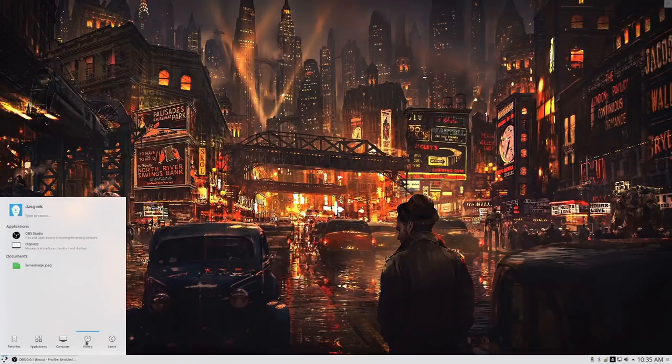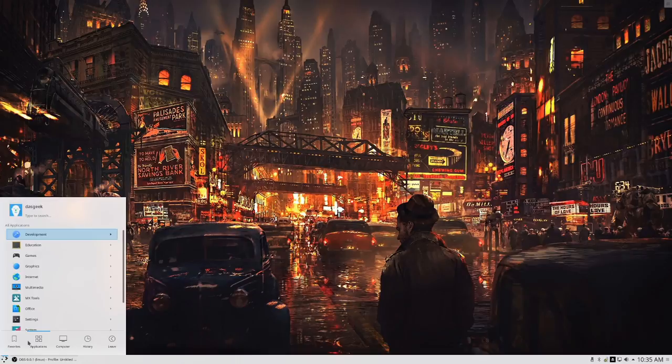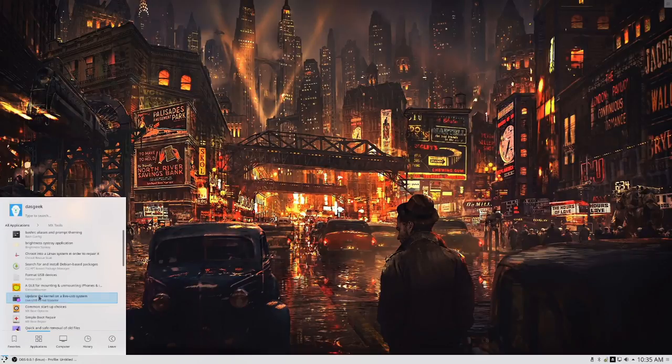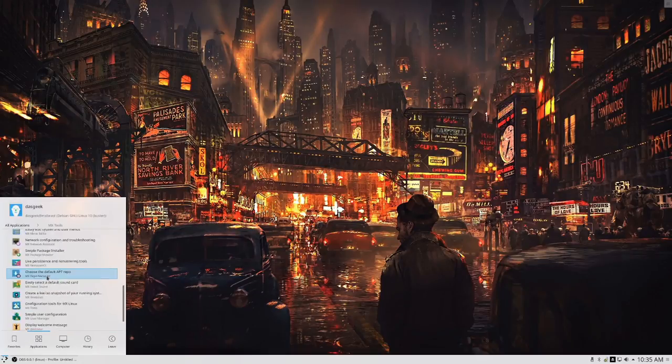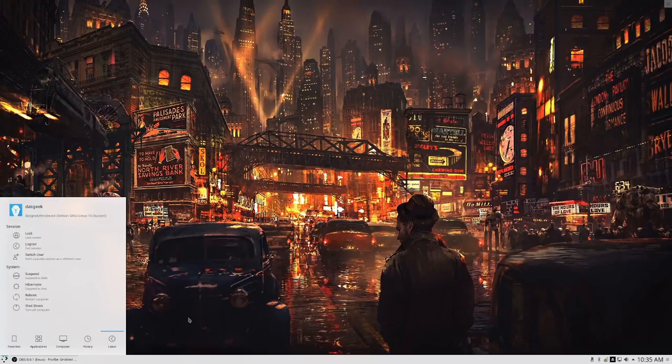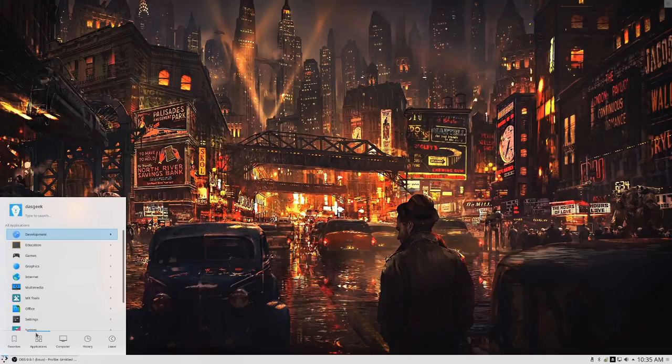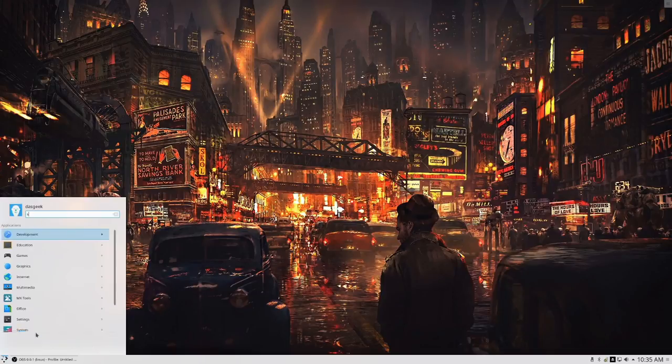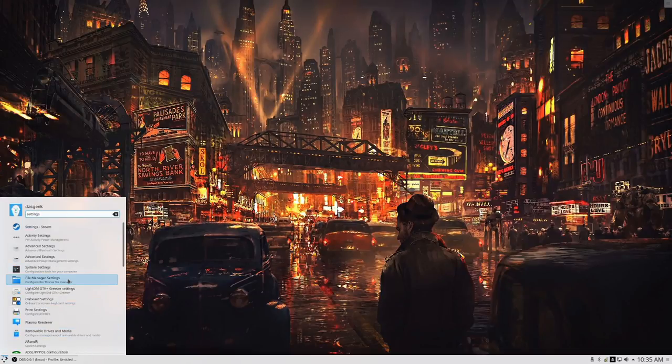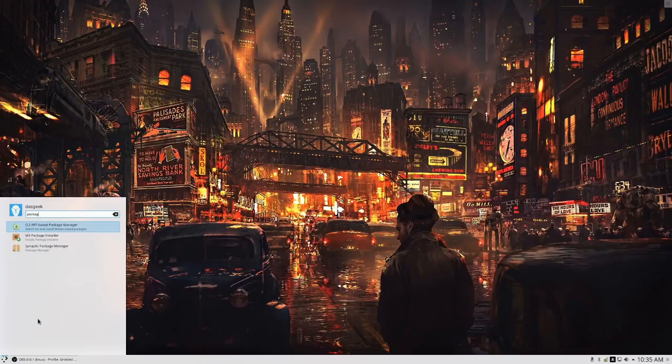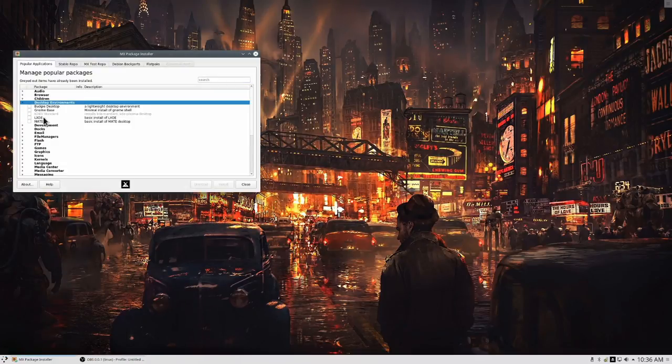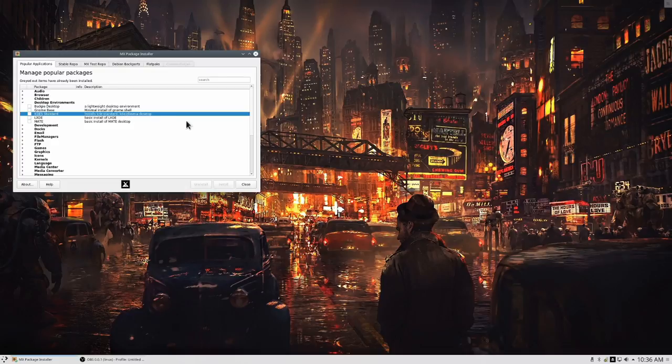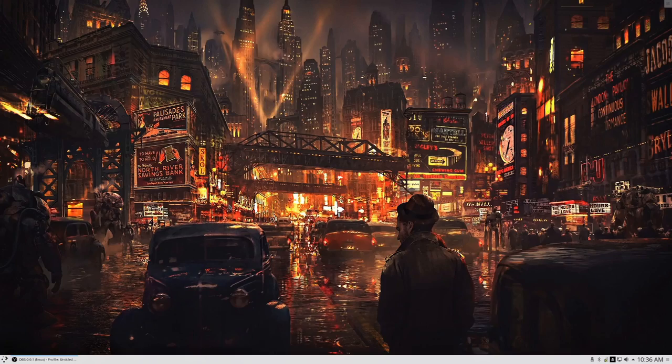And look, magically, through the power of editing, we are now in Plasma on MX advanced hardware support. How can this be? Because MX is so awesome that in their package installer, there was an option to install different desktop environments as well. MX package installer is all you need to go to. You've got Budgie, GNOME, Plasma, LXDE, and Mate right at your fingertips. Love it.